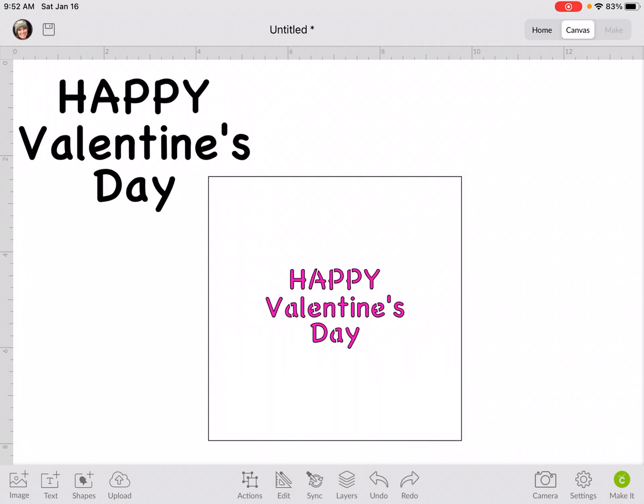Hey everyone, welcome to my channel. I cannot believe Valentine's Day is already a month away. We've already gone halfway through January. Time is just flying by already. So I thought I'd jump on and do a tutorial for you this morning.